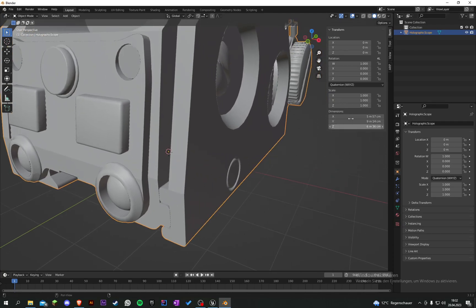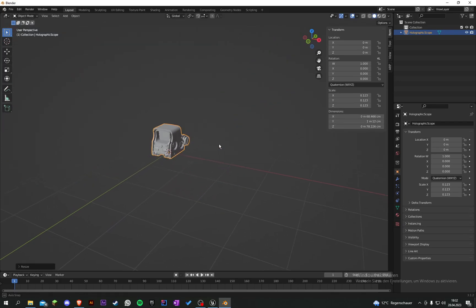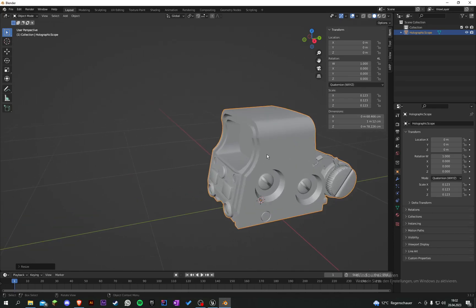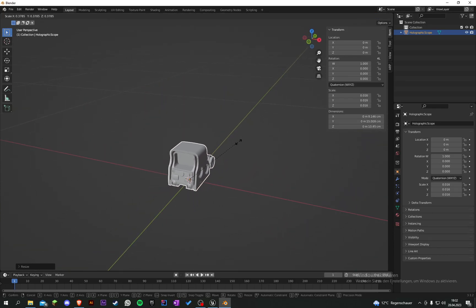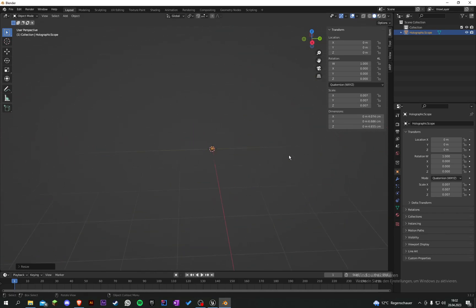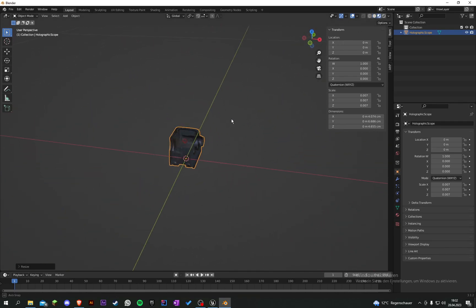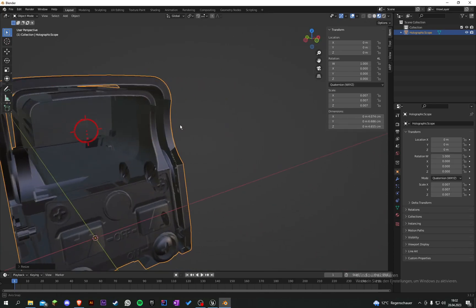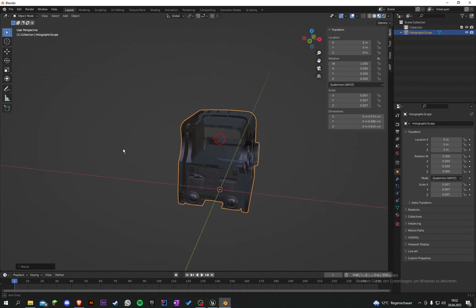Let's rename it to holographic scope. We can see the dimensions are about five meters big, so let's scale it down to some centimeters. Let's check with the materials activated - it's a bit see-through but I think it will look better.